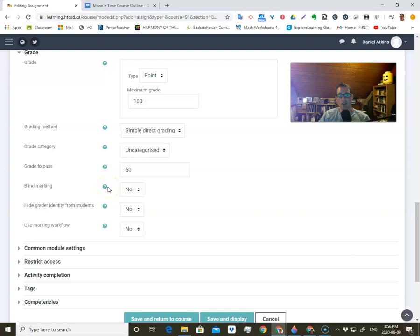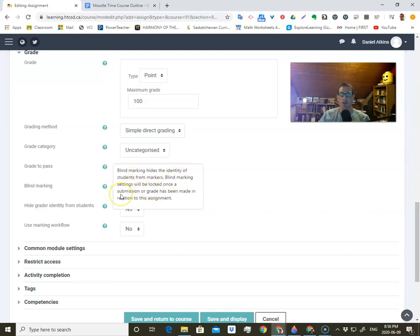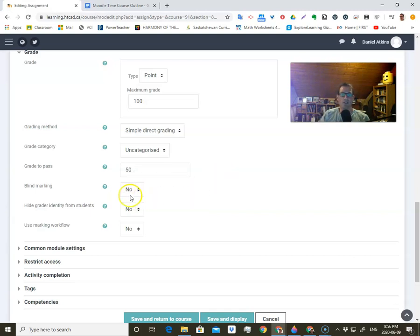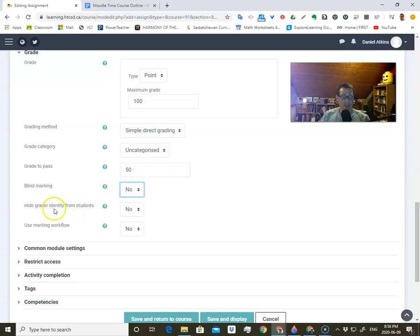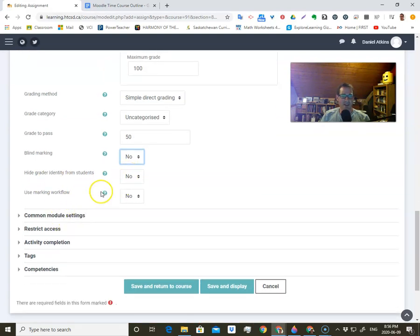Blind marking is kind of an interesting thing — this is so that you don't see which student you're marking, so there's a little less bias built into your marking. You can say yes or no depending on what you want. If you say no, you'll be able to see which student you're marking, and for some things you'd rather see that. I like blind marking for tests, but for assignments — especially formative feedback — it's good to know who it is. Then hide grader identity from students, which makes more sense if you had multiple people grading.